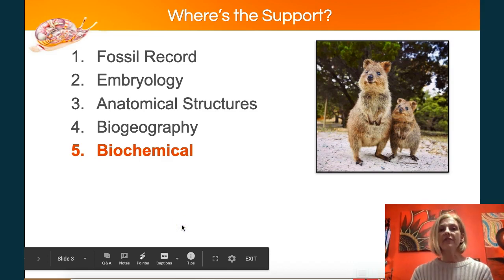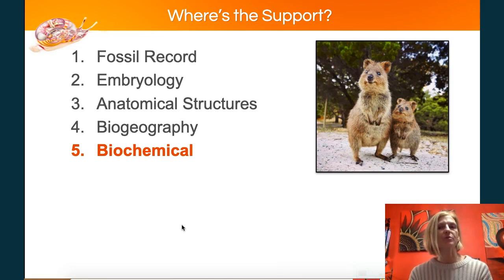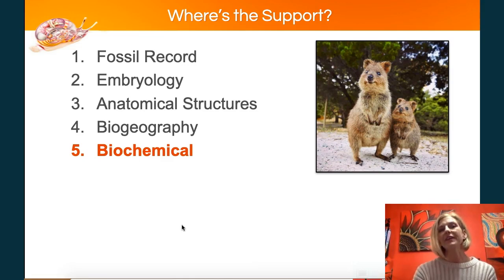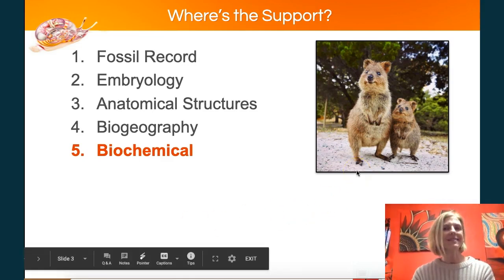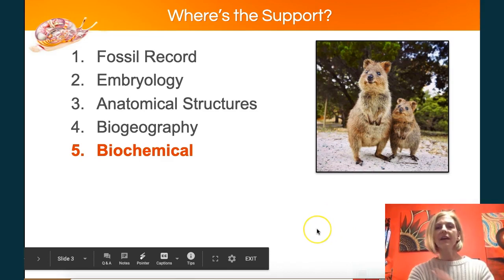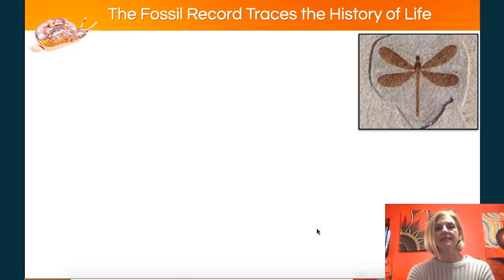The five fields we're going to talk about are the fossil record, which is probably the one you're most familiar with, embryology, anatomical structures, biogeography — like why is the wombat only found in Australia? — and also what I think ultimately explains everything: the biochemical examples.